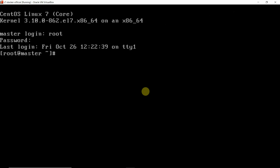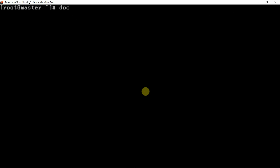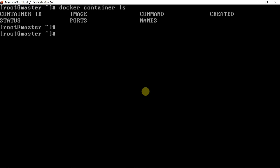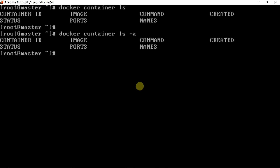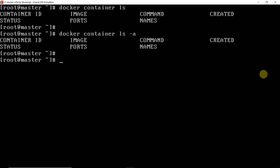I will log in as root, clear the screen, and check whether any container is already running. The command is docker container ls — it shows us there is no container running. Sometimes ls will not work properly if your container has been stopped, so we use docker container ls -a to show all containers. As you can see, there is no container running.